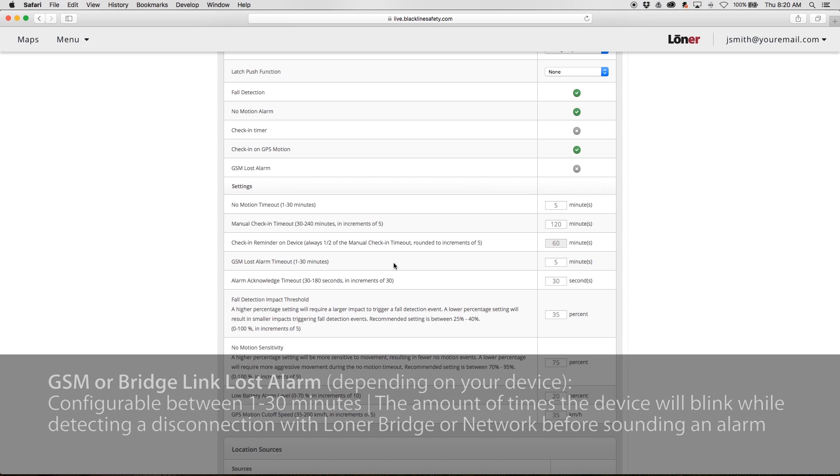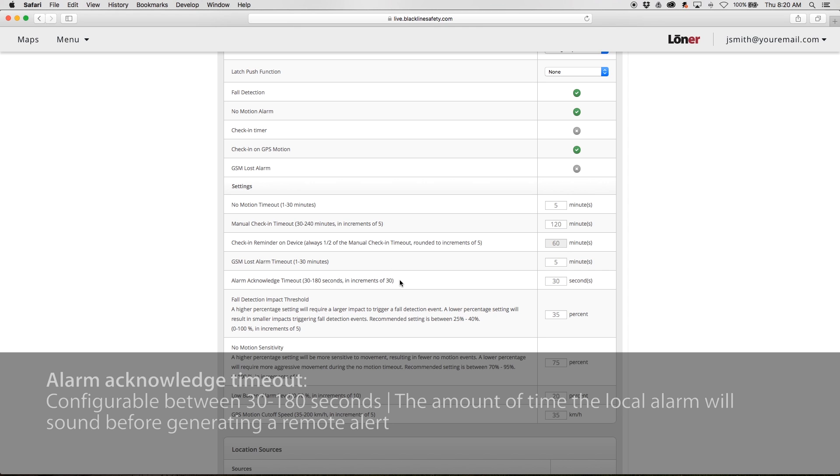Alarm Acknowledge Timeout is configurable between 30 and 180 seconds. This describes the amount of time the local alarm will sound before escalating into a remote alert.